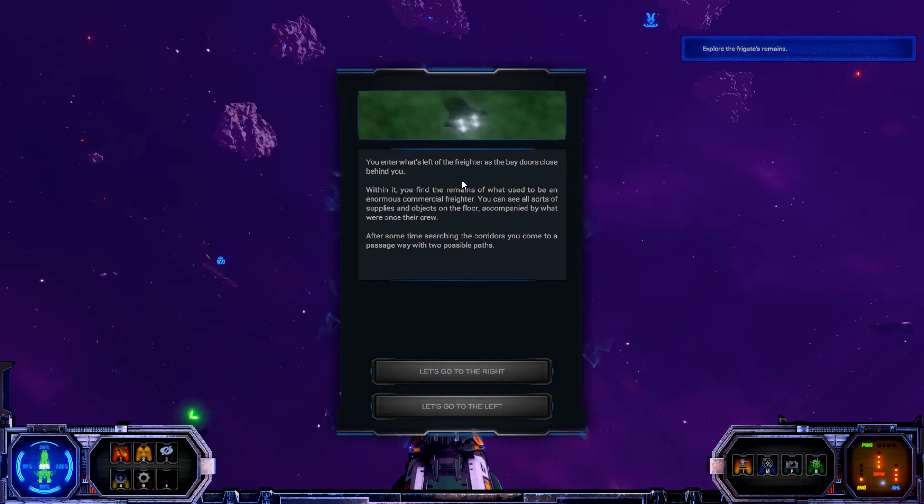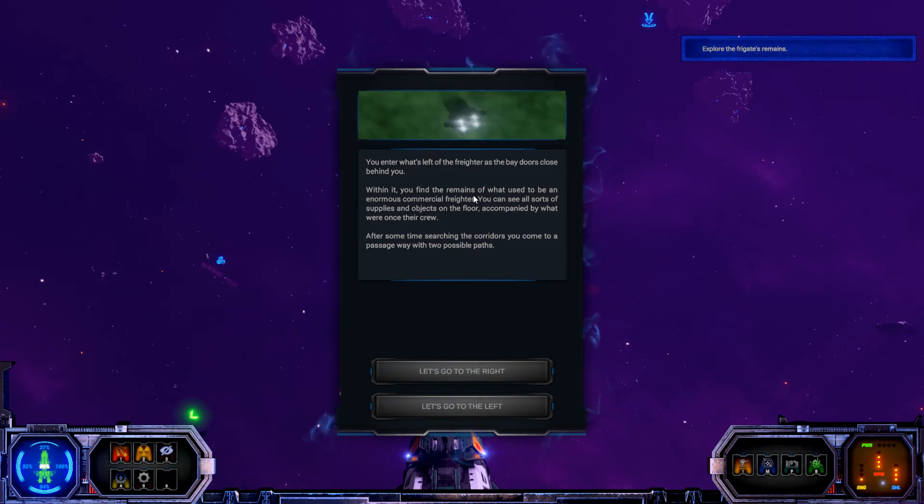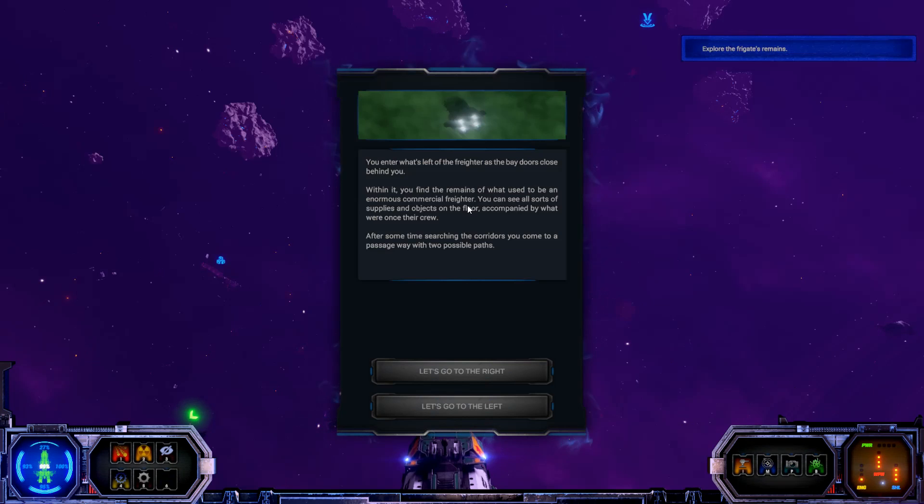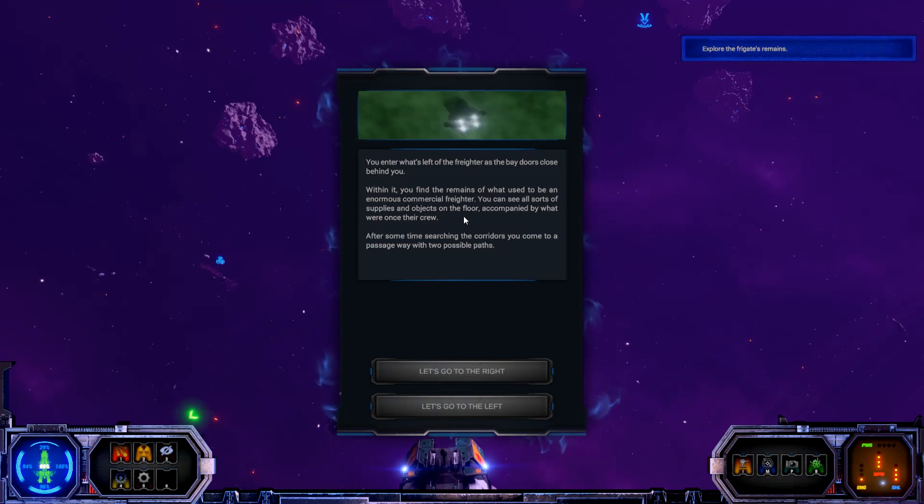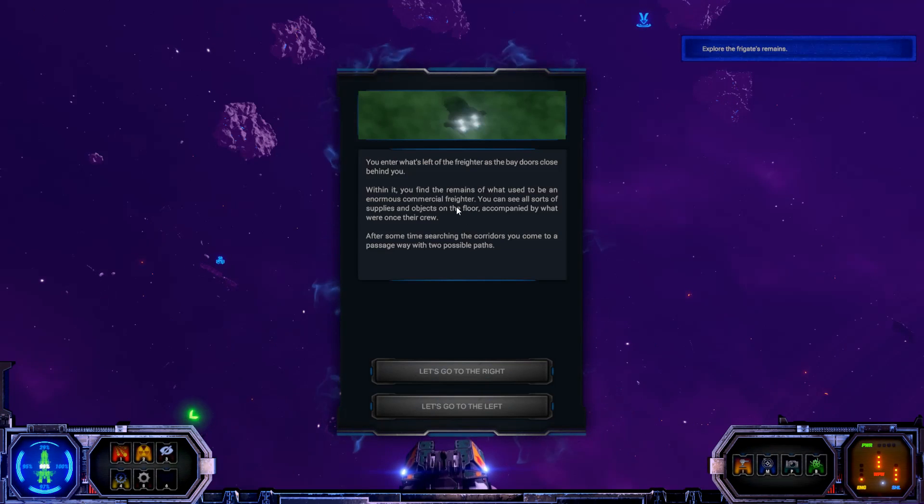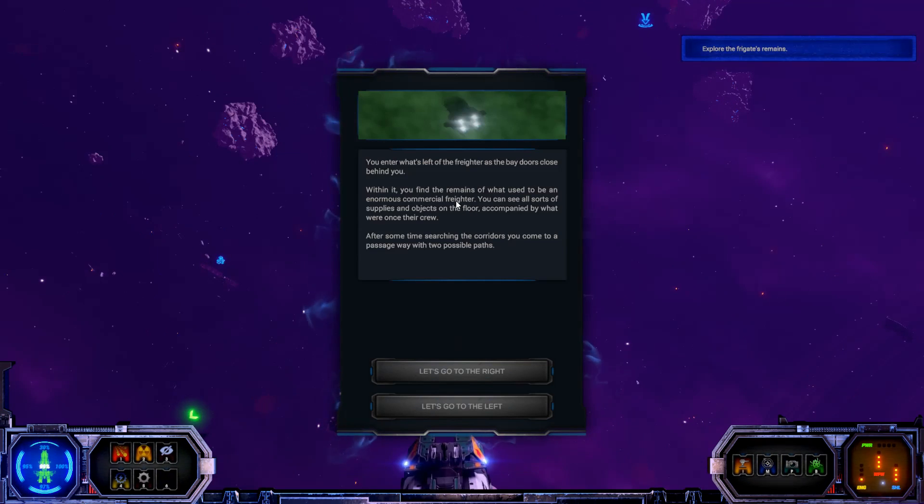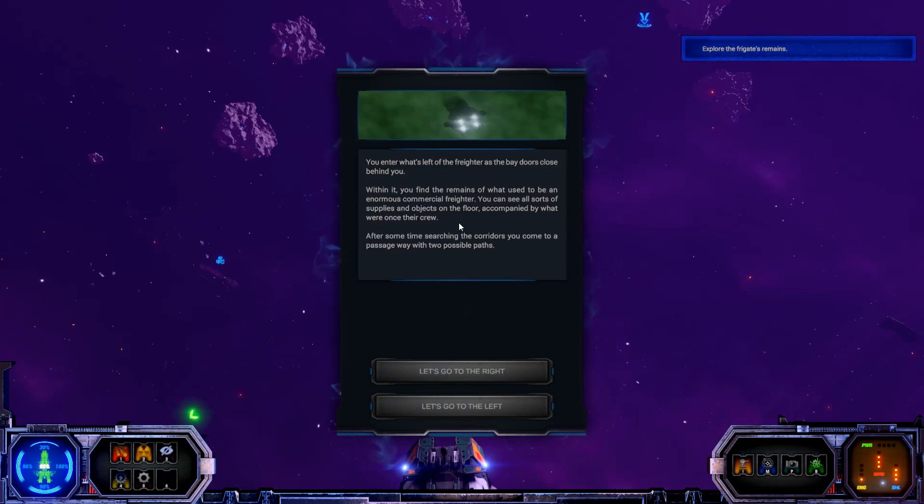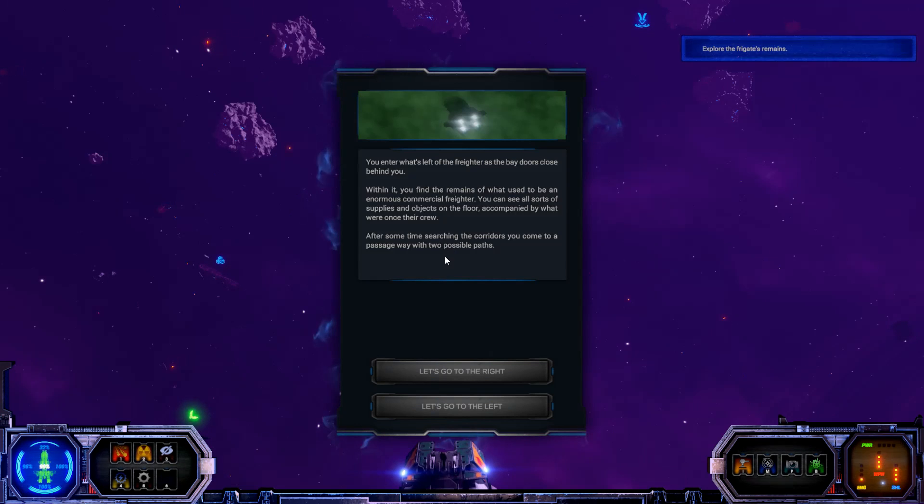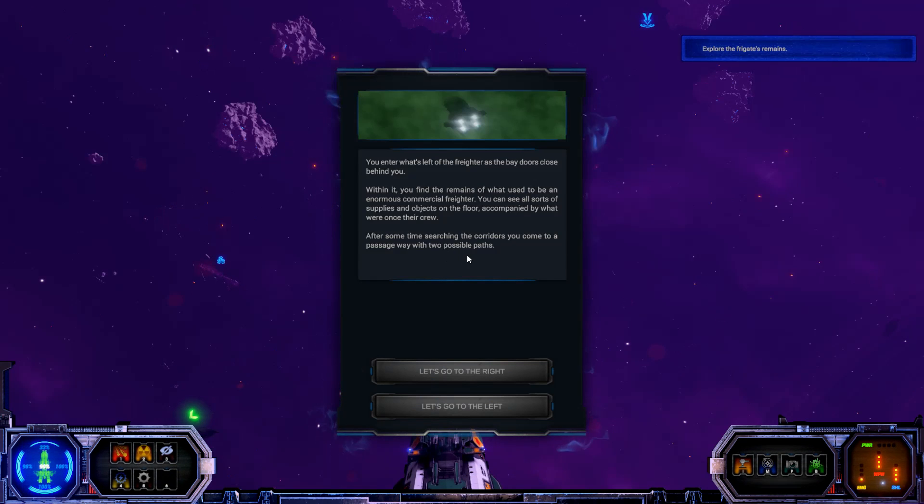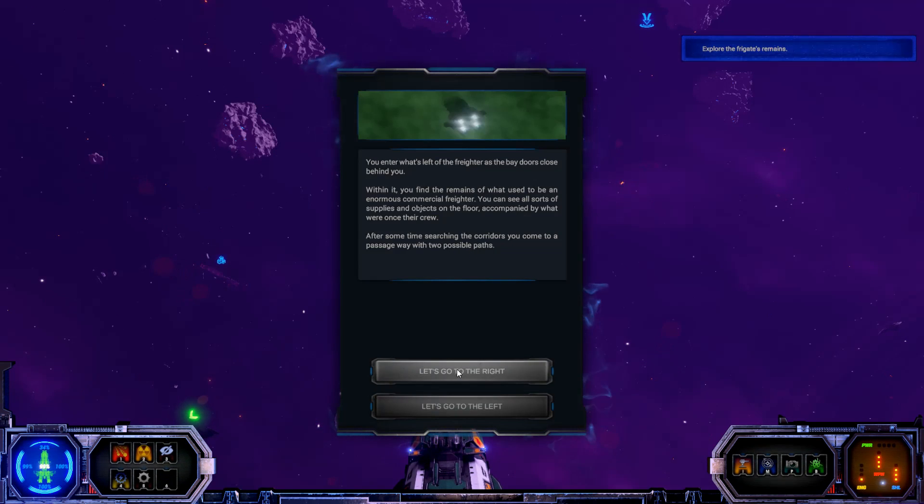You enter what's left of the freighter as the bay doors close behind you. Within it, you find the remains of what used to be an enormous commercial freighter. You can see all sorts of supplies and objects on the floor accompanied by what were once their crew. After some time searching the corridors, you come to a passageway with two possible paths. Alright, let's go to the right.